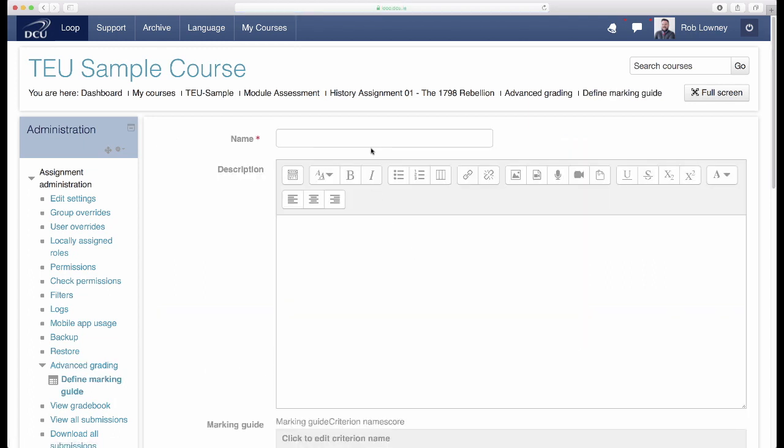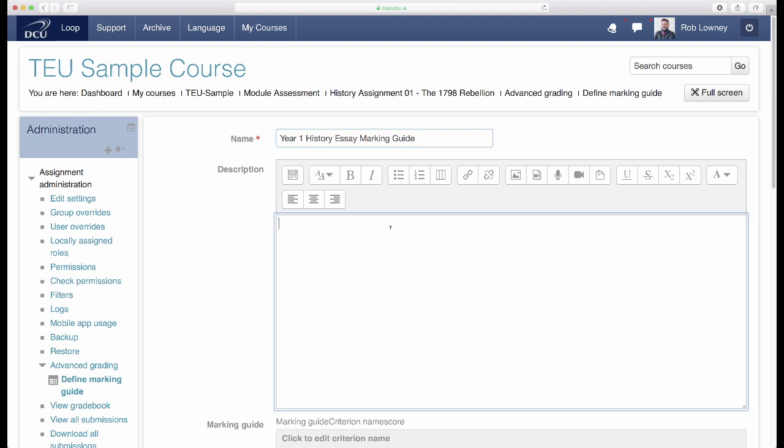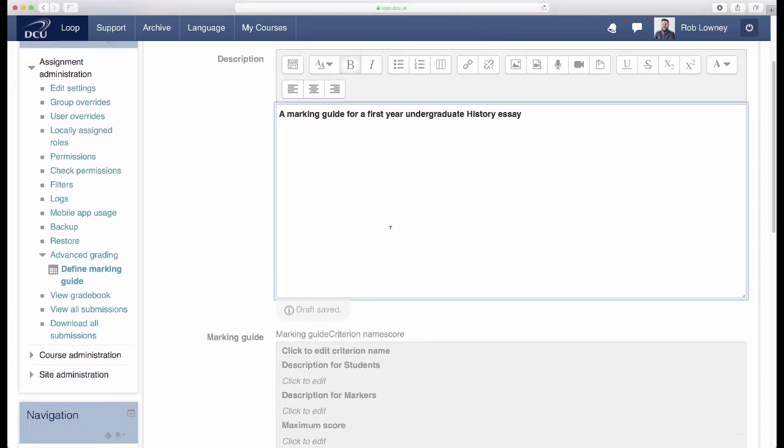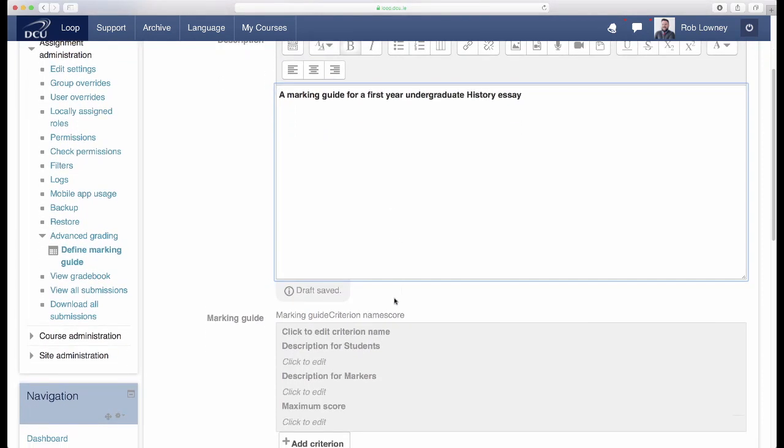Give your marking guide a title. Use the Description field to explain what this marking guide is for. Scroll down to the Criteria area.